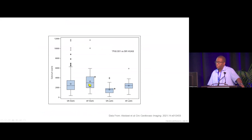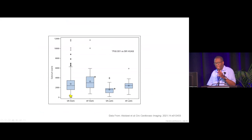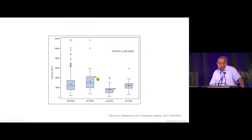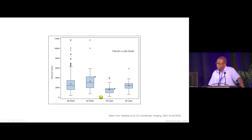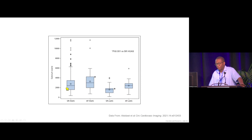Breaking patients into four groups — sinus rhythm high-gradient AS, AFib high-gradient, sinus rhythm low-gradient, and AFib low-gradient — calcium scores in the AFib high-gradient group were much higher than classic sinus rhythm high-gradient AS. Sinus rhythm low-gradient AS had much lower calcium scores. AFib low-gradient AS had calcium scores equivalent to sinus rhythm high-gradient AS.